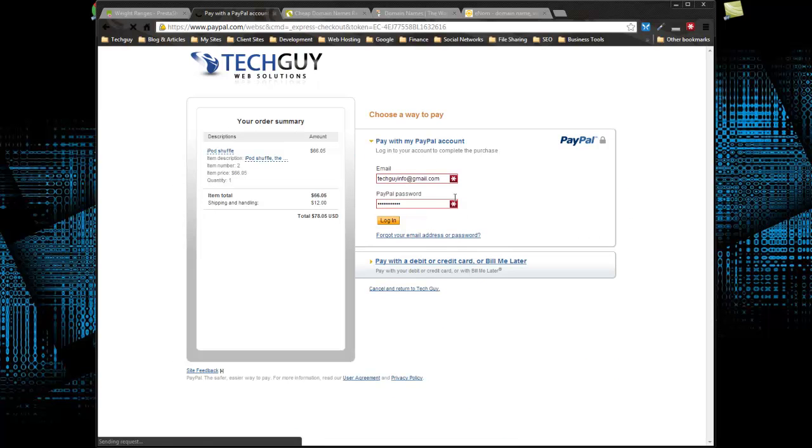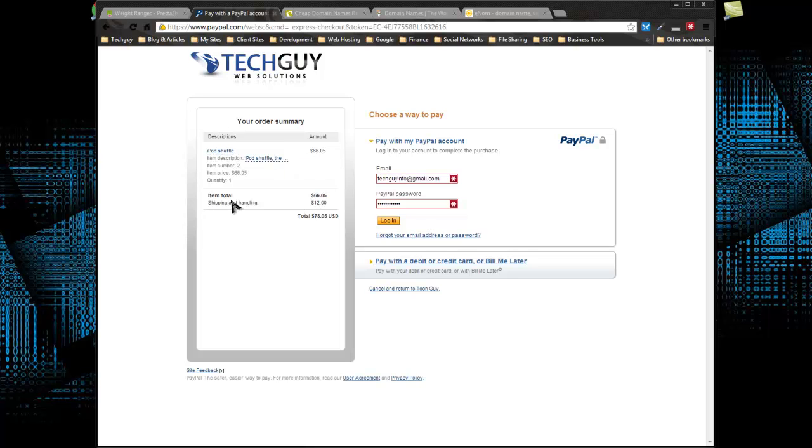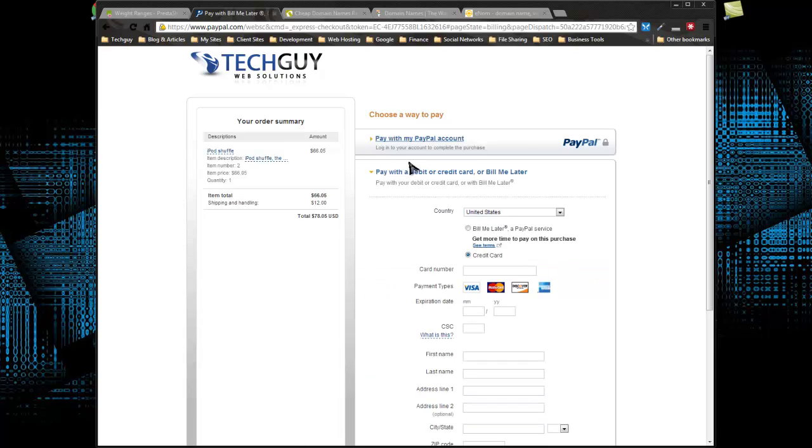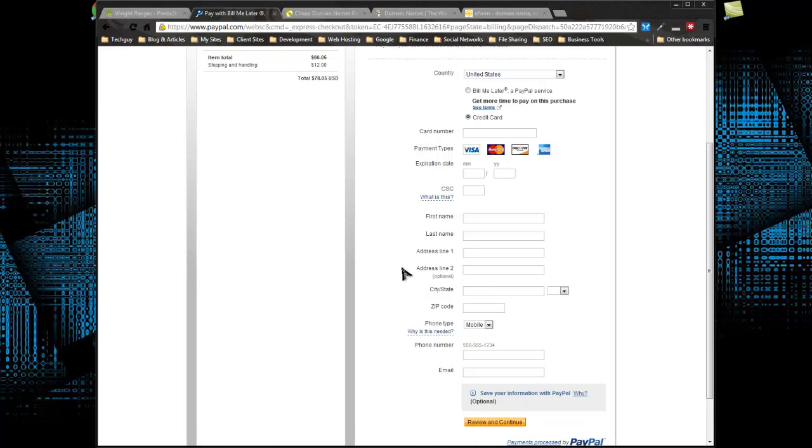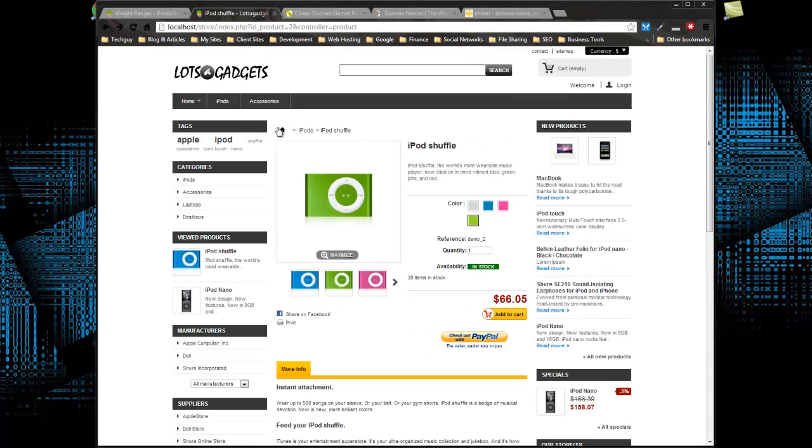So you can see it goes right to this. This is my PayPal account. The iPod shuffle, $66.05, it's in there. The shipping that we created is in there. So they can either log in and pay right away, or they can choose to pay with a credit card or debit card. That can be Visa, MasterCard, Discover, or American Express. Very convenient. I'm not going to go through the checkout. I actually just want to look at the standard checkout now.